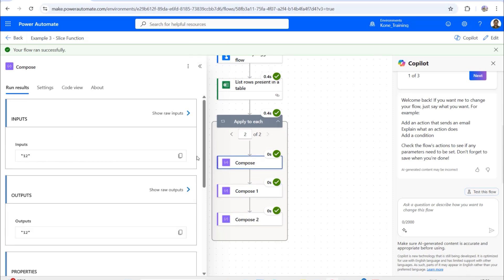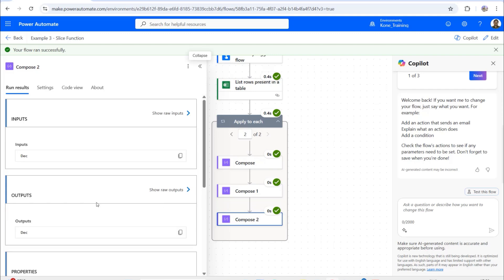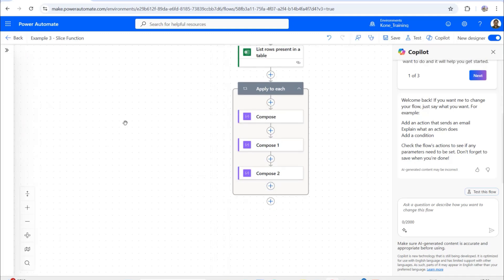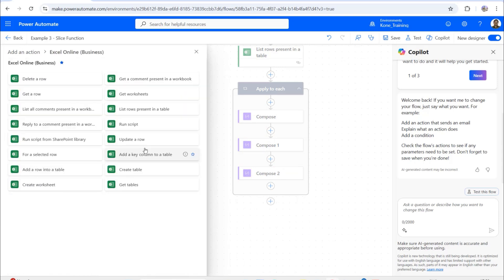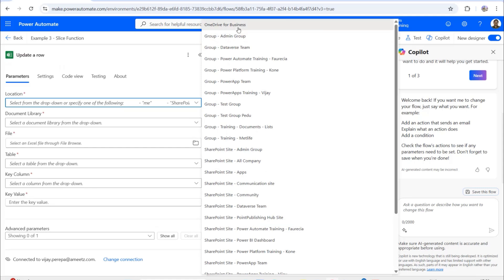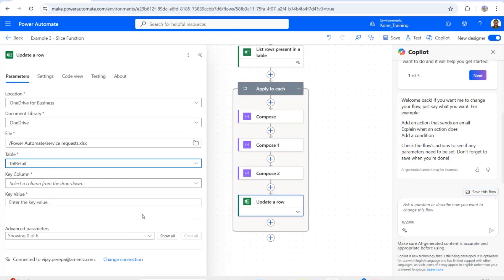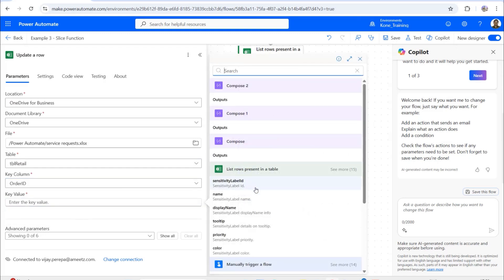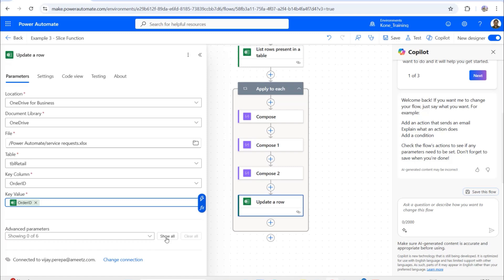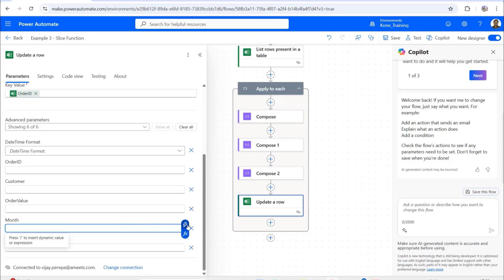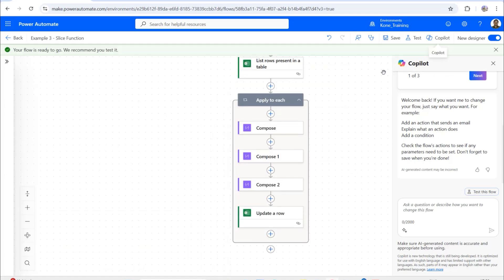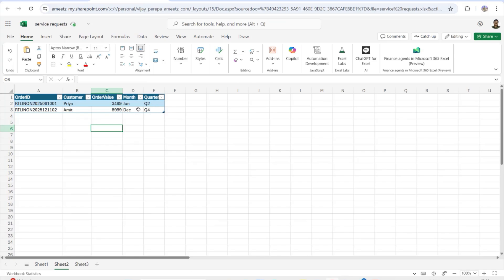After adjusting the test values, June falls in Q2 and December falls in Q4 as expected. Now I'll add an 'Update a row' action from Excel Online Business, selecting the same OneDrive file and 'Table Retail.' The key column is Order ID, and I'll update the Month column with the output of Compose 2 and the Quarter column with Compose 1's output. After saving and testing, the Excel table is updated with June → Q2 and December → Q4.